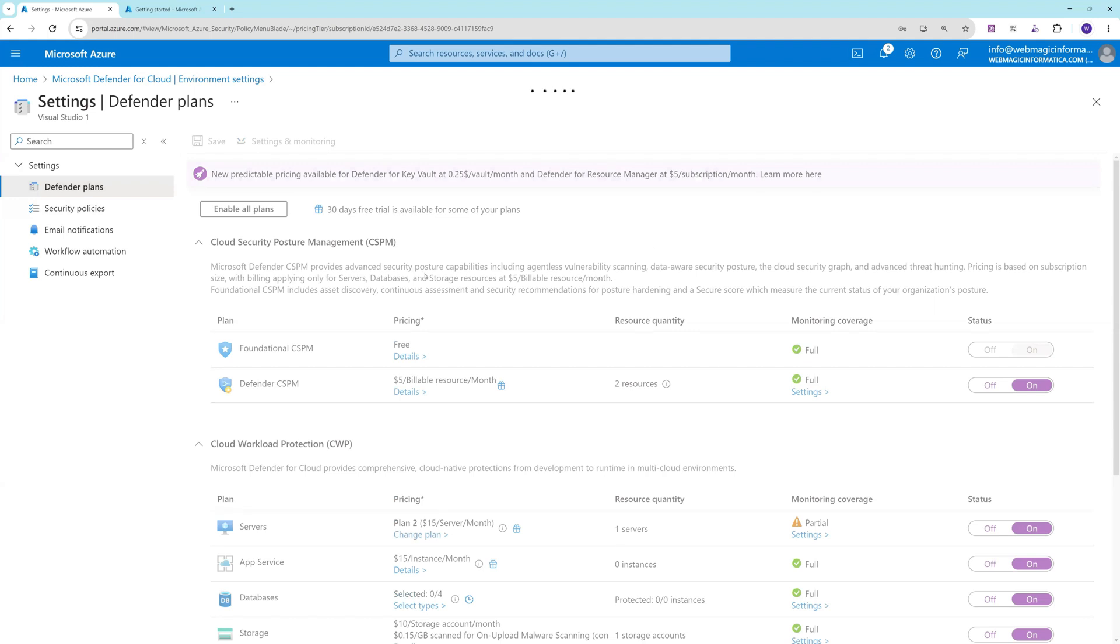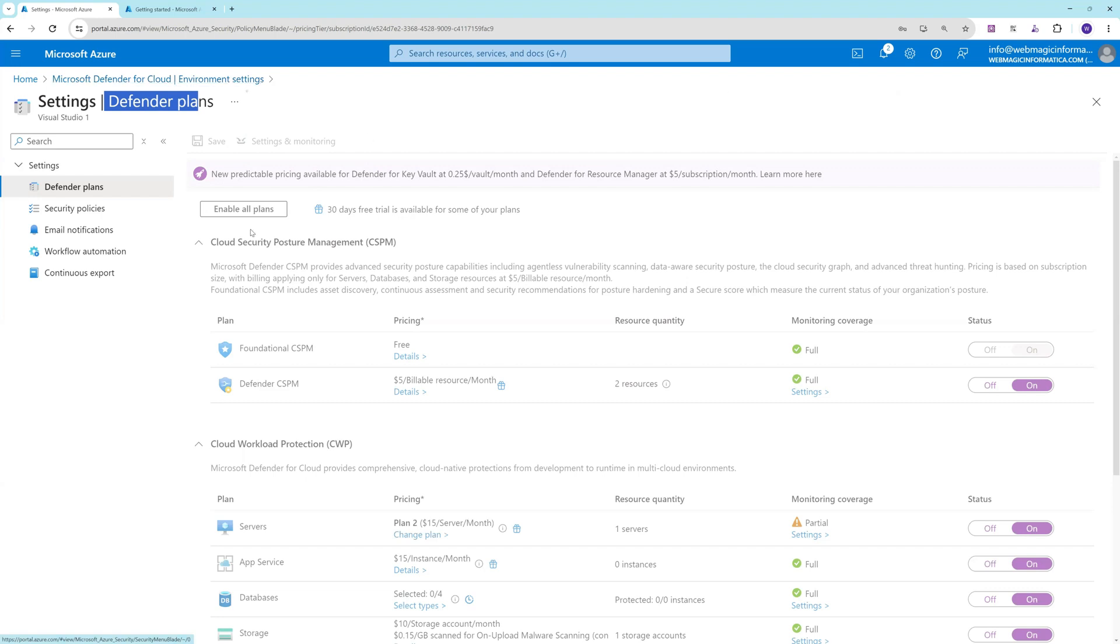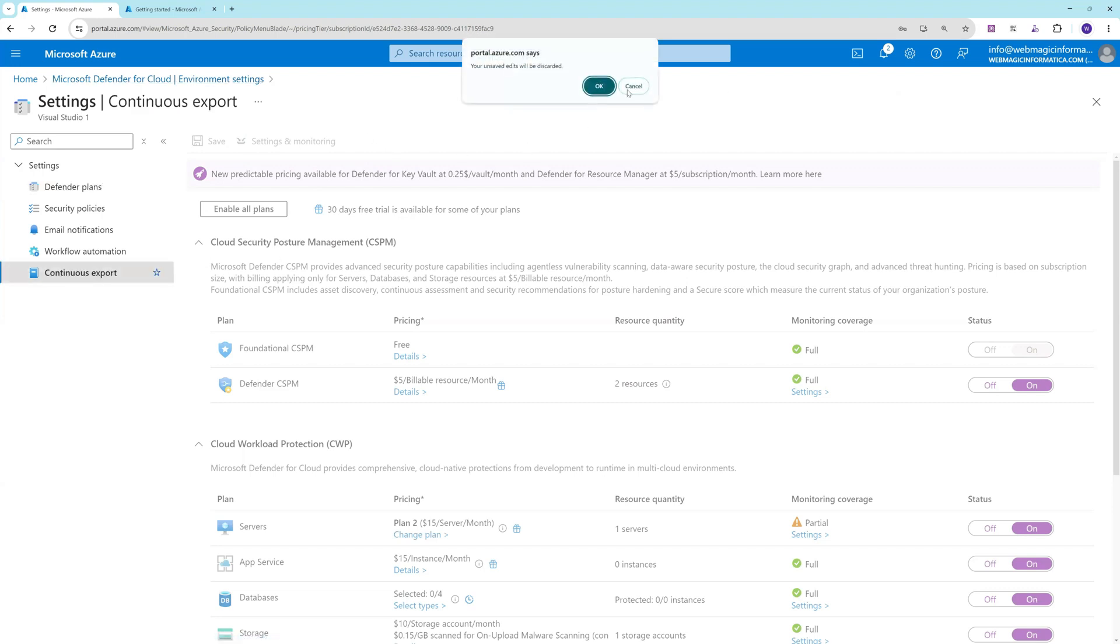Everything is turned on. The first step is to enable the Defender plan, then only you will get just-in-time access in Microsoft Defender for Cloud.